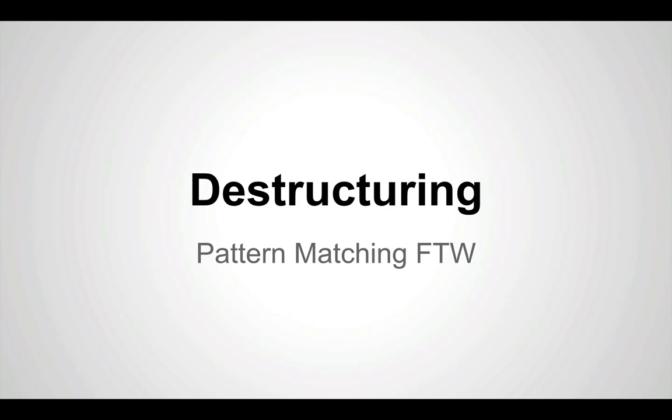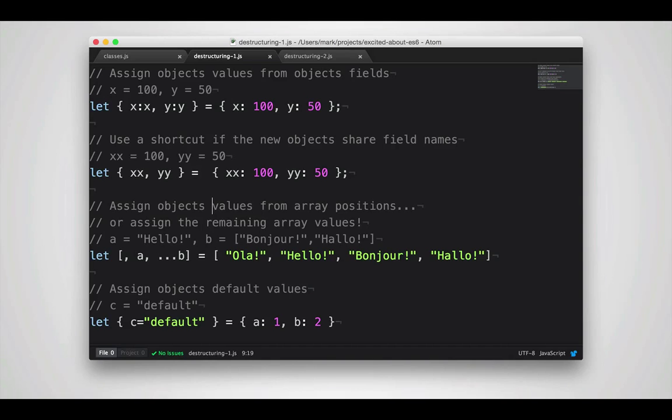Another awesome feature of ECMAScript 6 is destructuring. Some of you may know this as pattern matching from other languages like Go or Ruby. Essentially, what it lets you do is take an object, decompose it into individual values, and then assign those values to new objects.